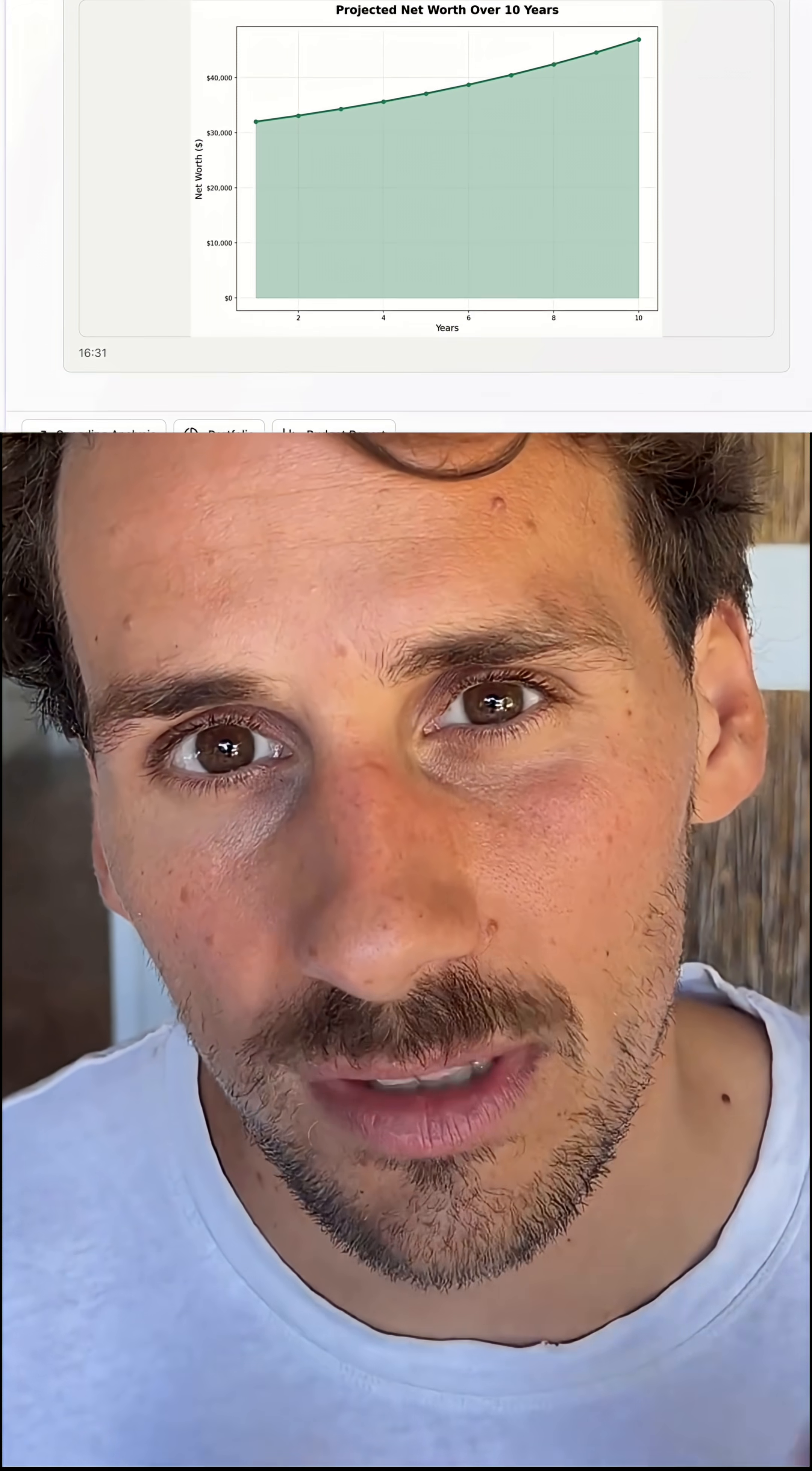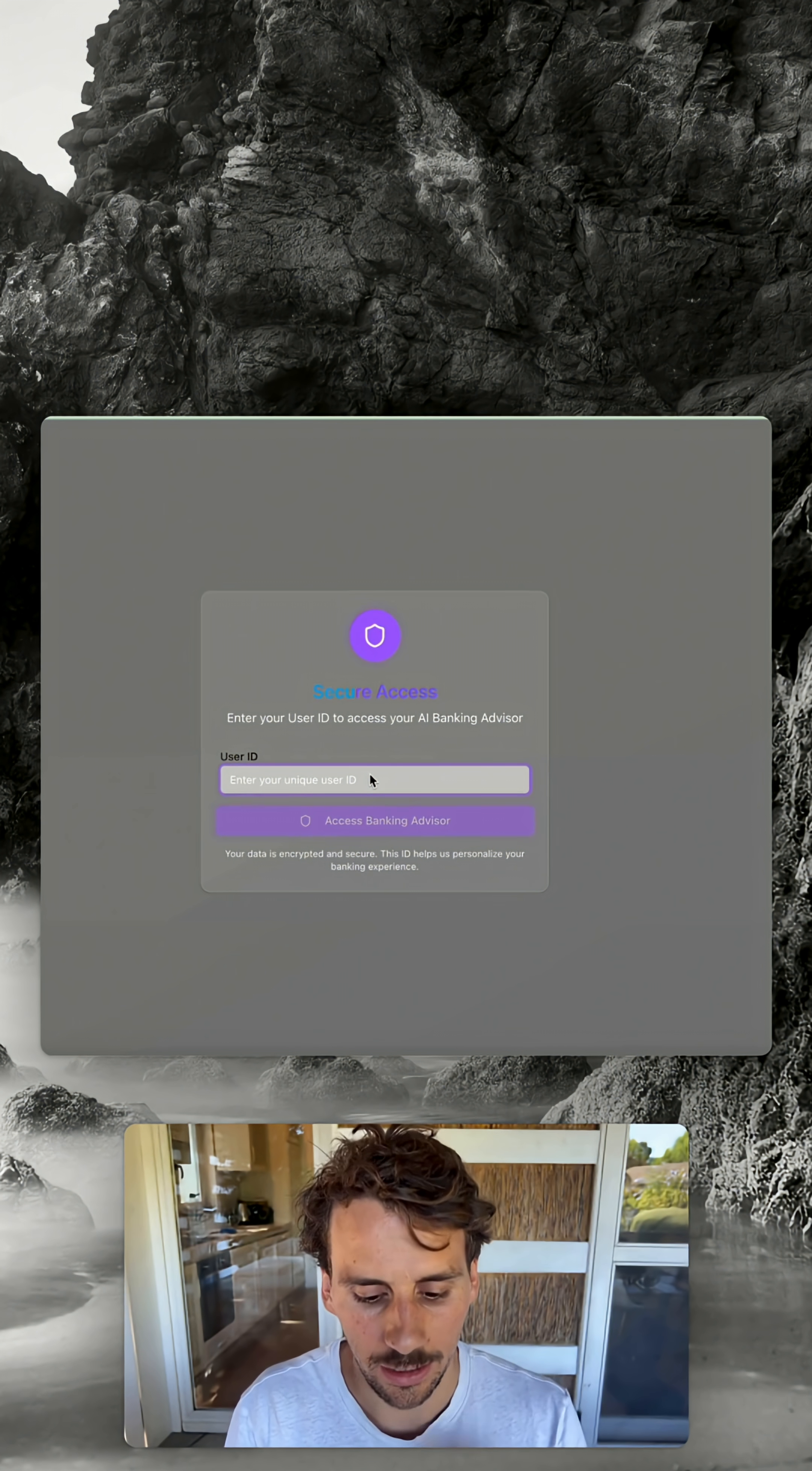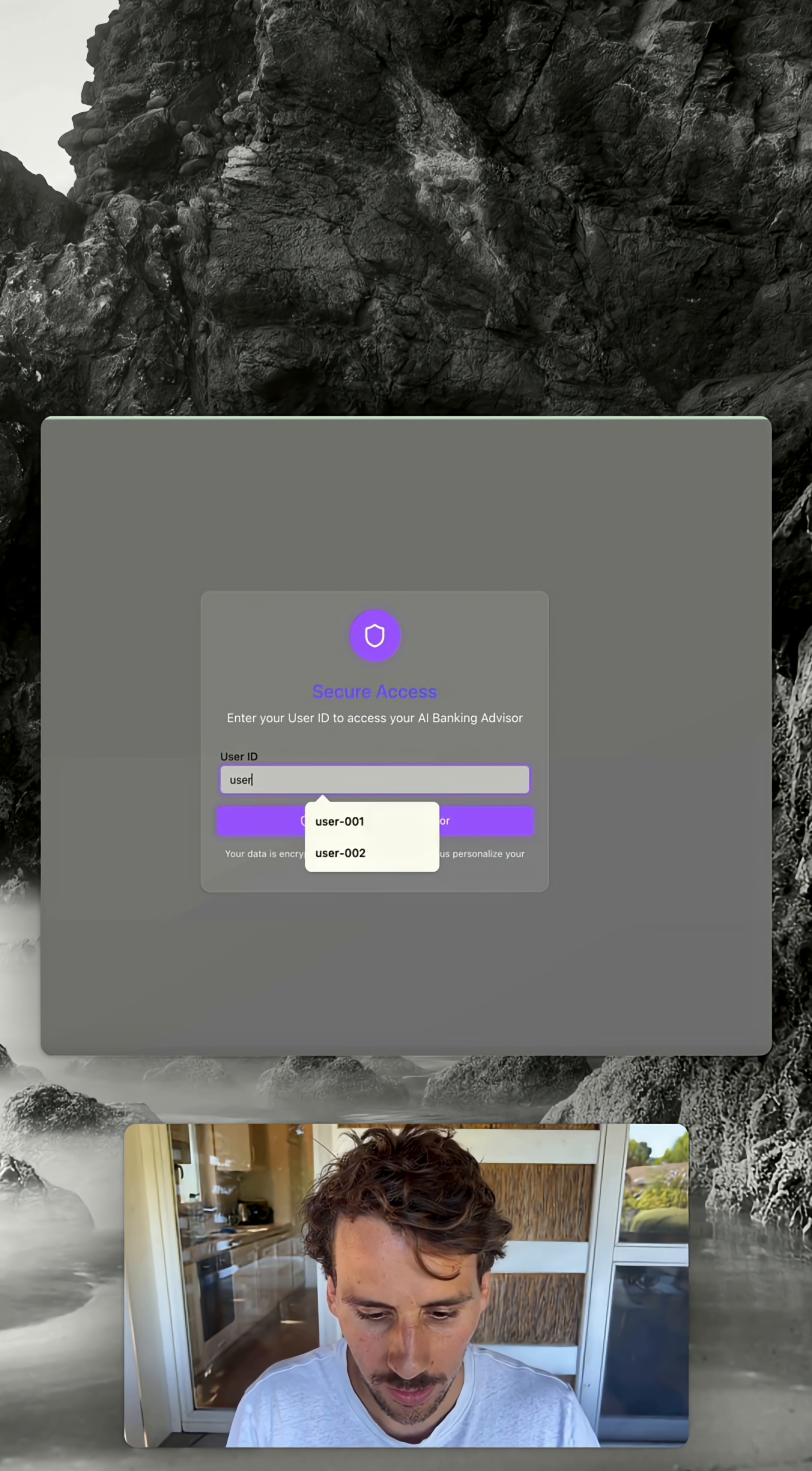In this video, I want to deep dive into what we built, how you can build it as well, and I'm going to show you how the app works.